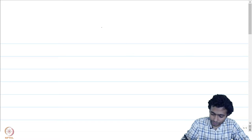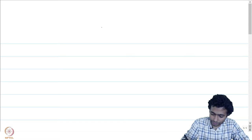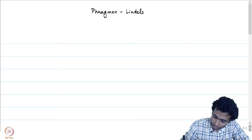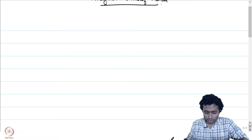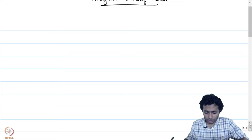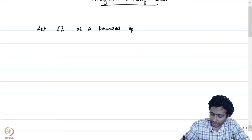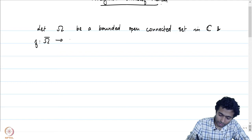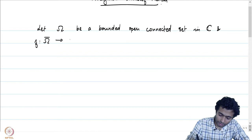We have already seen a couple of variants of the maximum modulus principle. The lecture is on the Phragmén-Lindelöf method — this is more of a method, and we will describe what this method is over the course of this lecture. Let omega be a bounded open connected set in C, and let F be a function defined on omega-bar into C, continuous on omega-bar and holomorphic on omega.